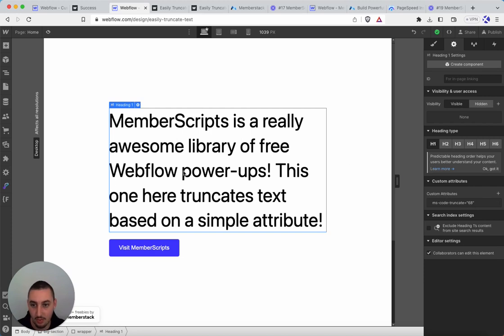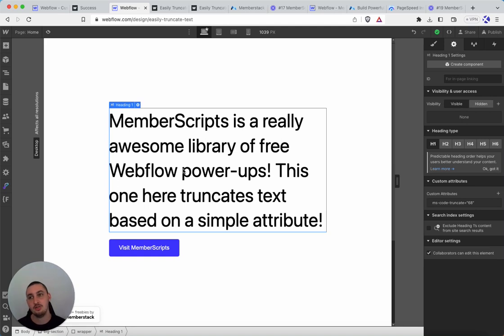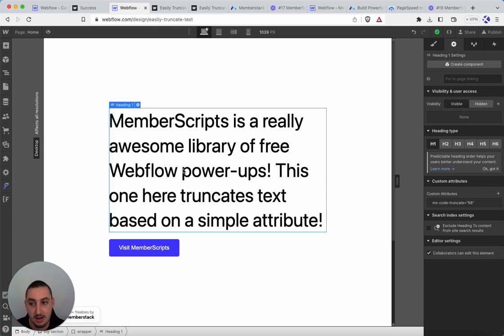This could be whatever you want it to be. And typically you wouldn't use this on a static page like this. It is more for CMS collections, like let's say blog post summaries where it just looks better for them to be all the same length. Whatever your truncating needs are, go right ahead.